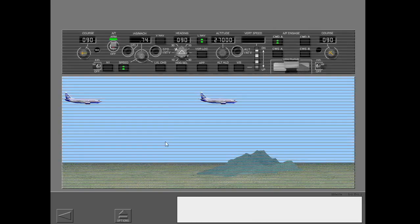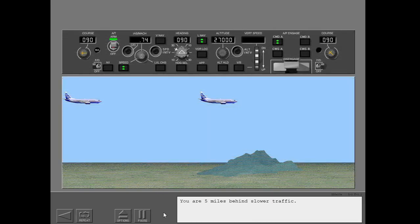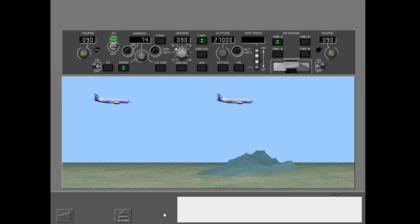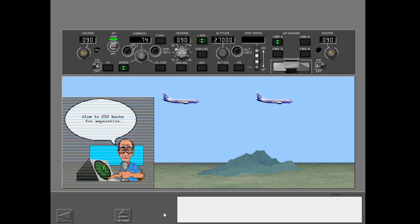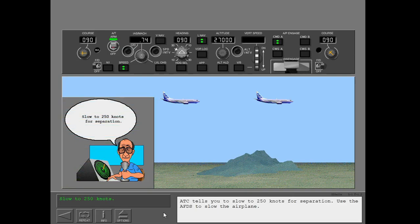You are 5 miles behind slower traffic. ATC tells you to slow to 250 knots for separation. Use the AFDS to slow the airplane.